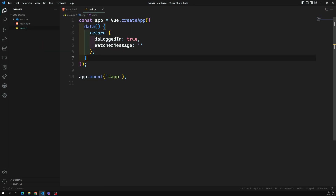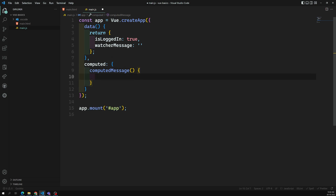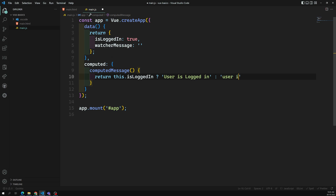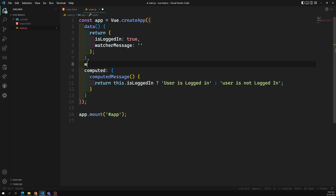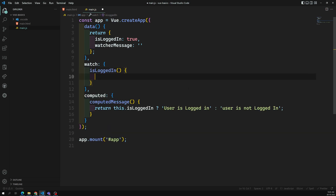I'll add a computed property with a computed message that returns: if this.isLoggedIn is true, return 'user is logged in', otherwise 'user is not logged in'. Now for the watcher, I'll add a watch on isLoggedIn - the same conditional logic will update this.watcherMessage accordingly.